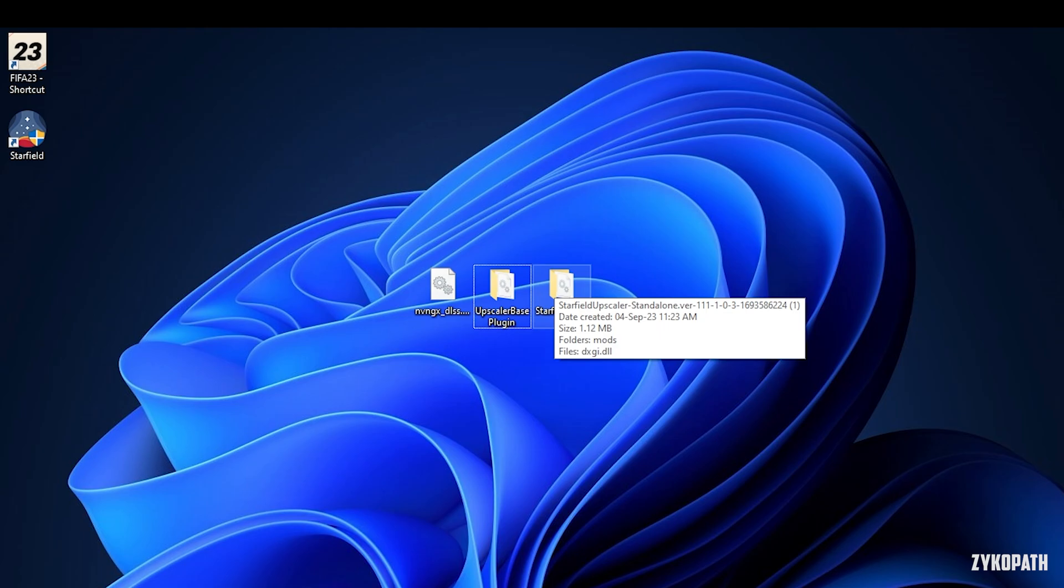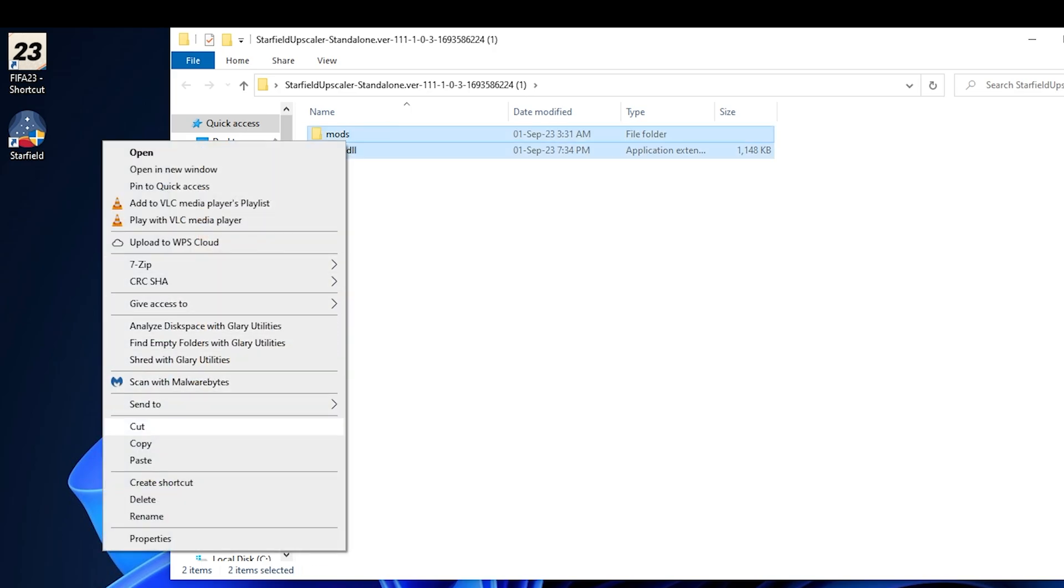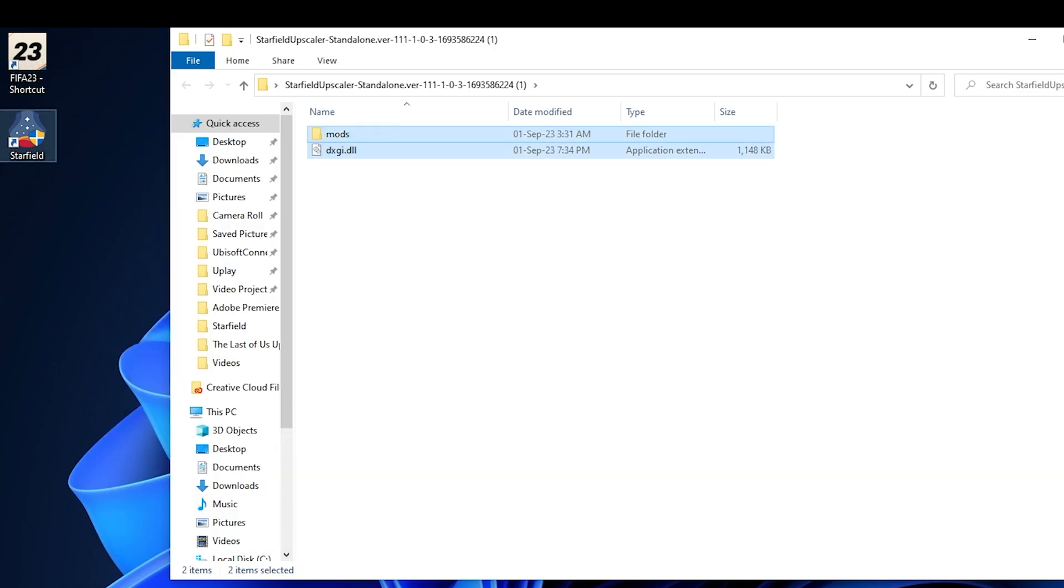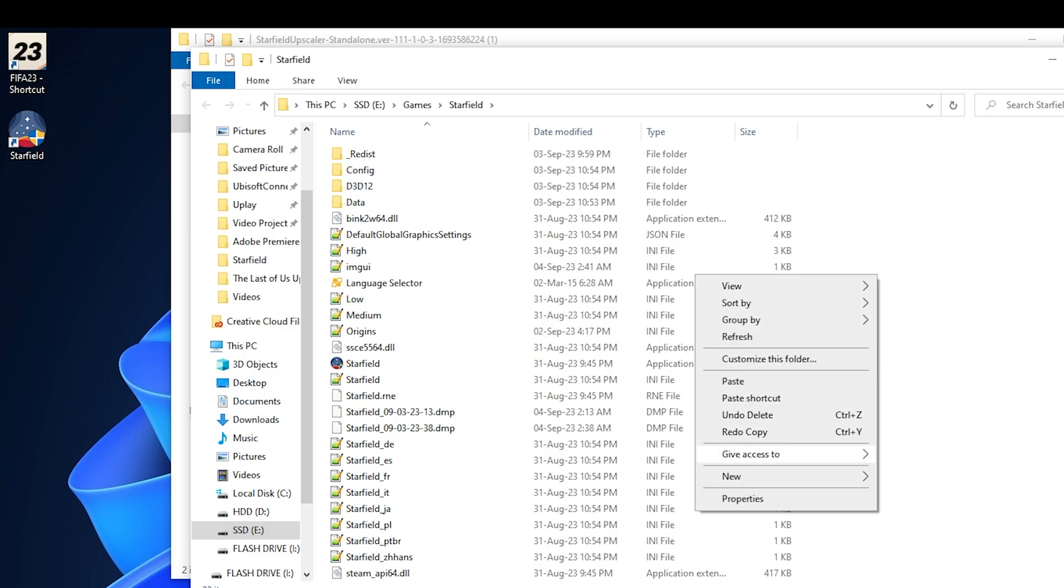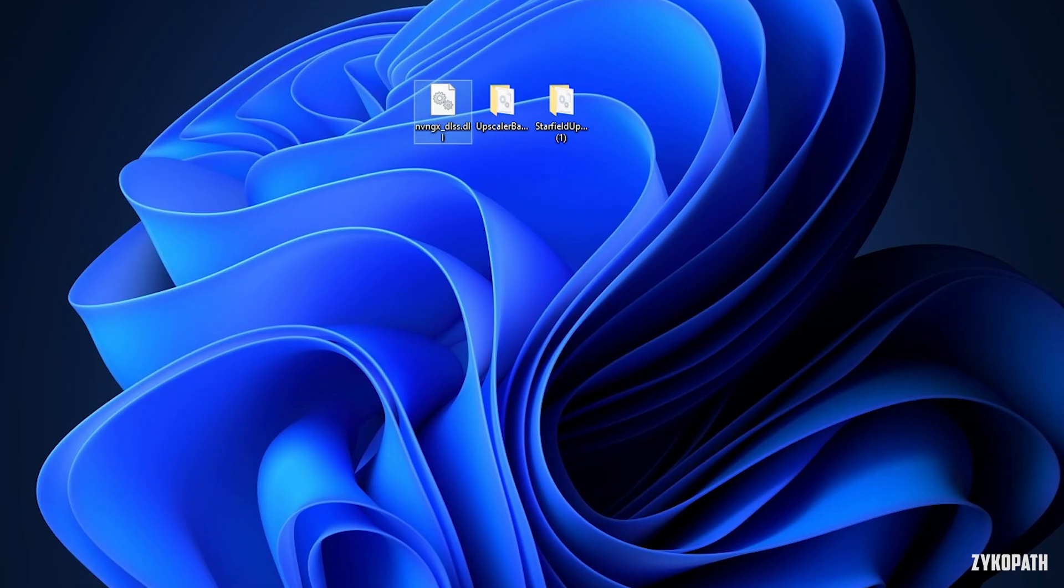Now open the Starfield Upscaler Standalone folder and copy and paste the two files to the game's root folder.